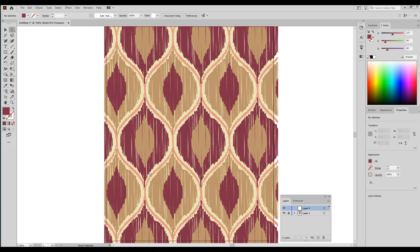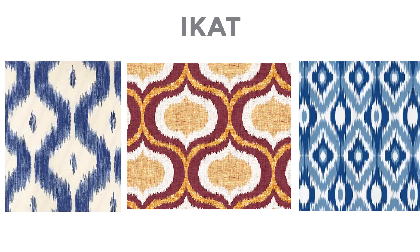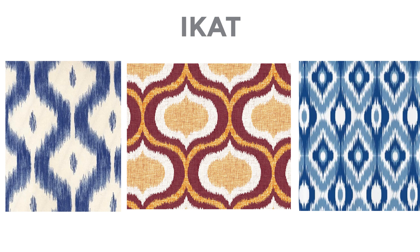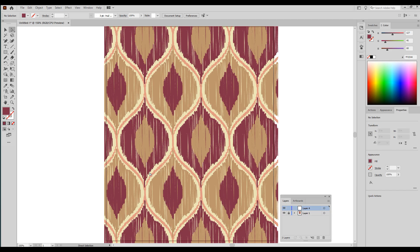Ikat, I-K-A-T, is a weaving technique, a decorative weaving technique where the warp and weft threads are dyed before they're woven and they're sort of unevenly dyed, and that gives it a look of sort of unevenness along the edges of any of the motifs.